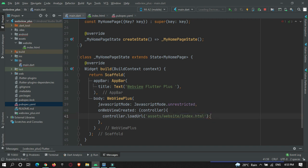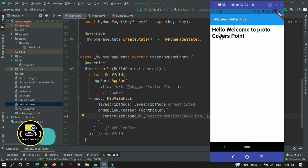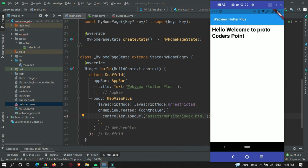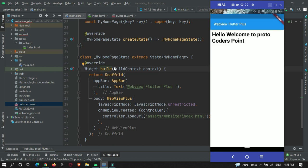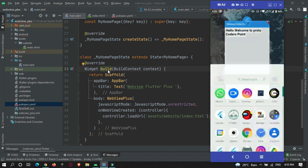Let's restart the app. You can see the index.html page is now being shown in our Flutter project. That's it for loading a local HTML file.